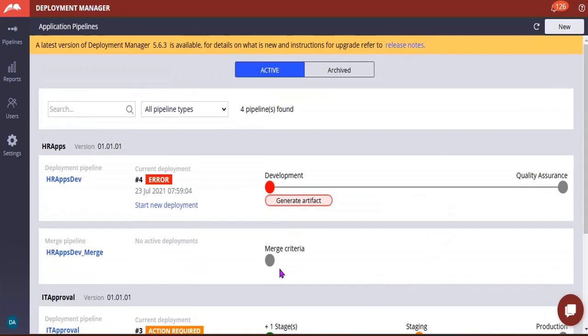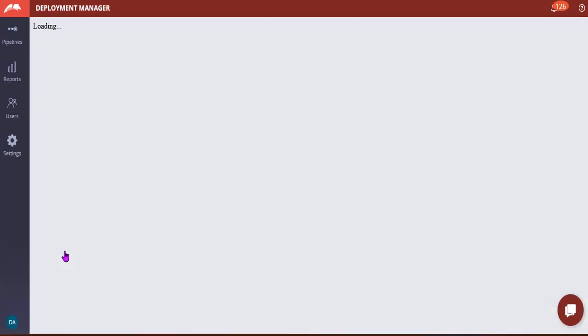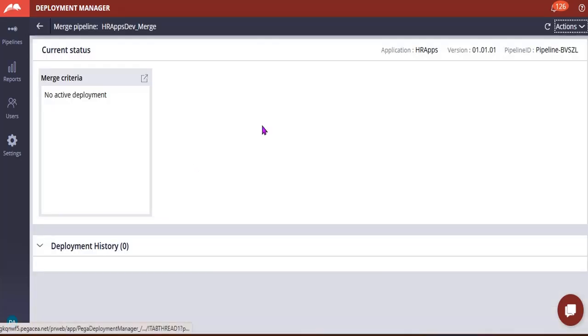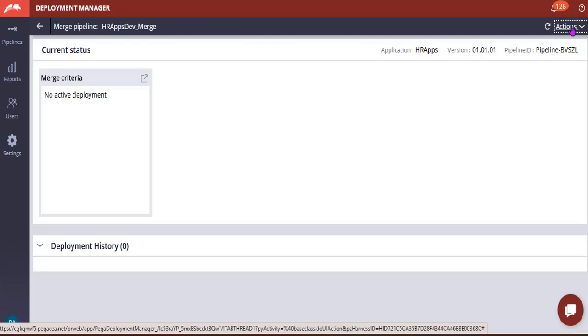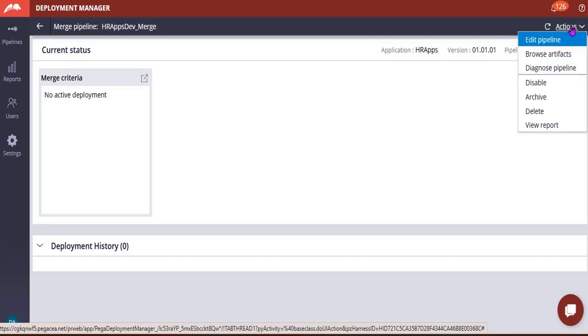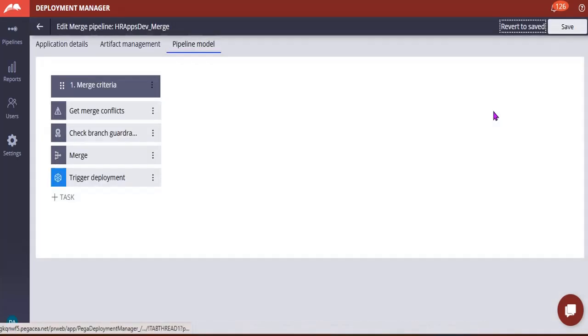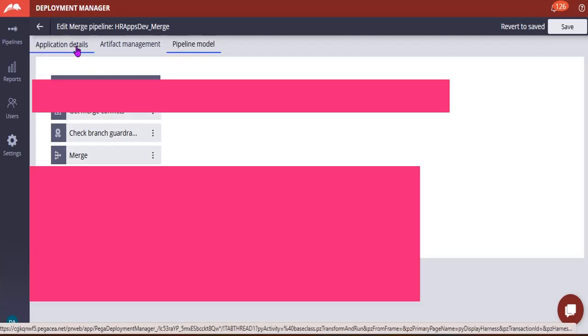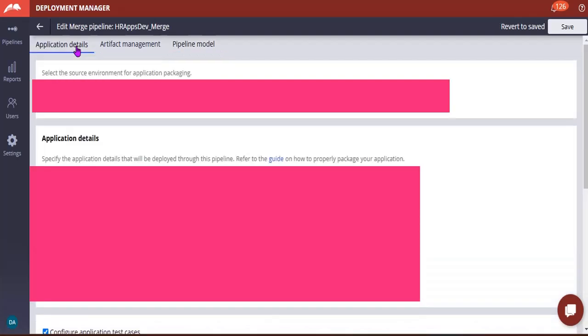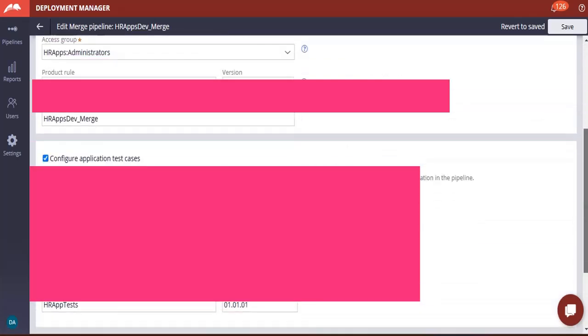And this is like Merge Pipeline. Let's see what they have configured in merge pipeline. Because merge is nothing but we do our regular development in branches and in branches we will be having our code and we would be doing merge of that respective branch to a respective rule set. Pega Deployment Manager has capabilities of doing that merge also with a pipeline. So here Actions, Edit Pipeline. This is application details, they are having some application details over here.